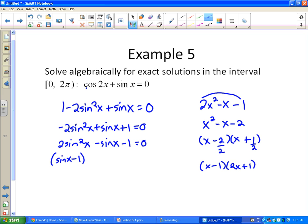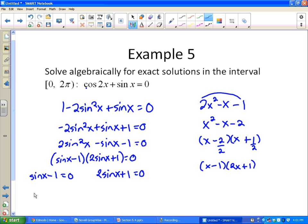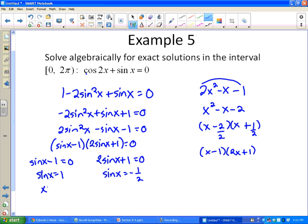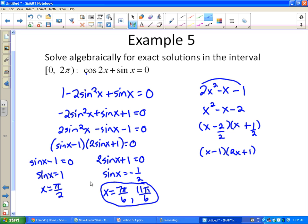Substituting back: (sine(x) - 1)(2sine(x) + 1) = 0. Setting each factor to zero: sine(x) = 1, which gives x = π/2. From 2sine(x) + 1 = 0, sine(x) = -1/2, which occurs in the third and fourth quadrants at x = 7π/6 and x = 11π/6. So there are three solutions total: π/2, 7π/6, and 11π/6.